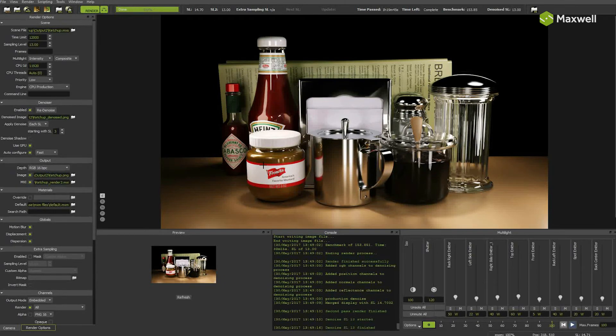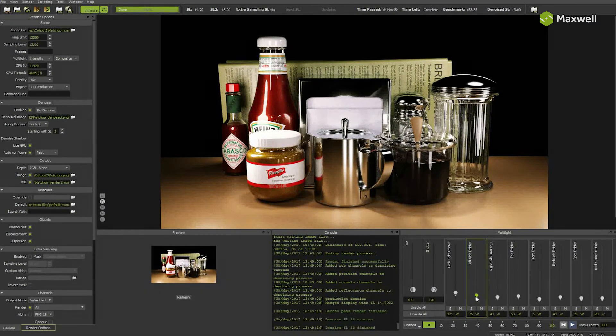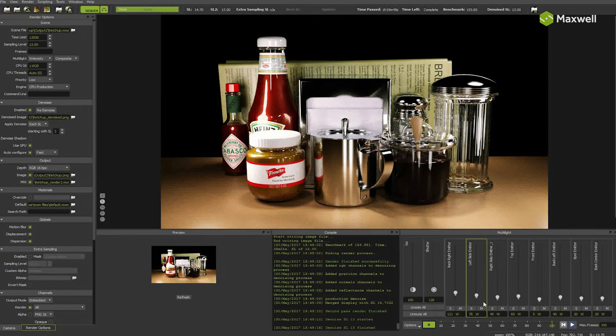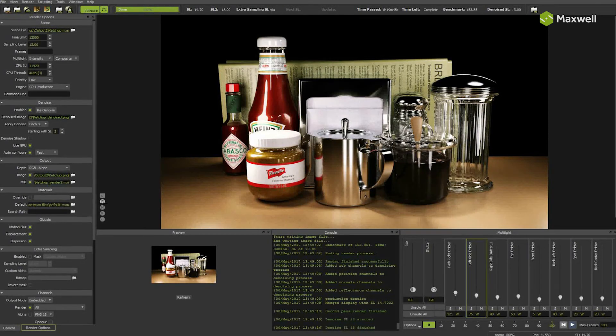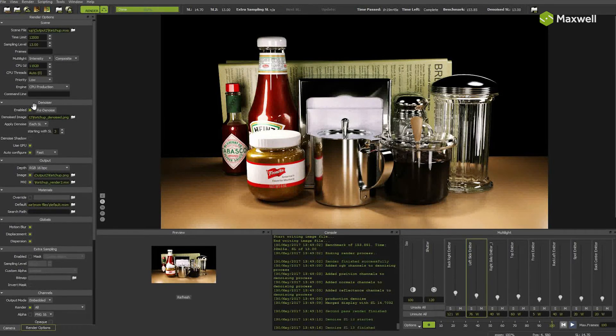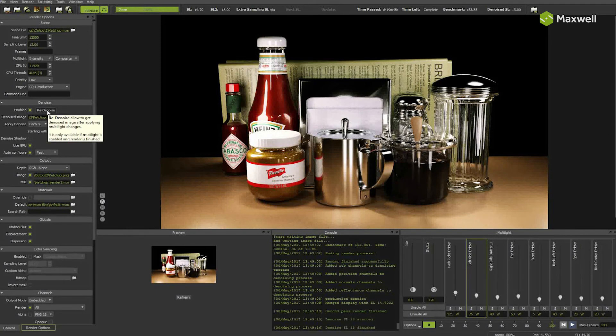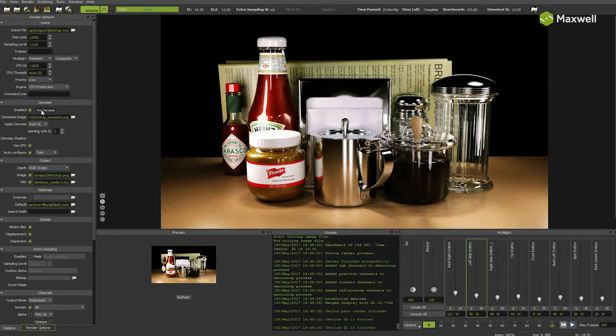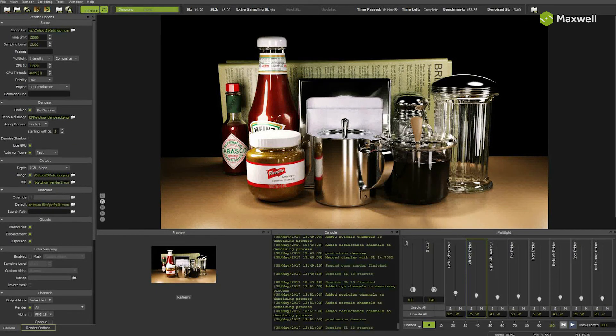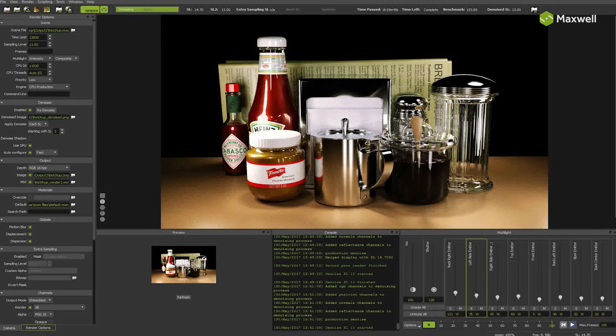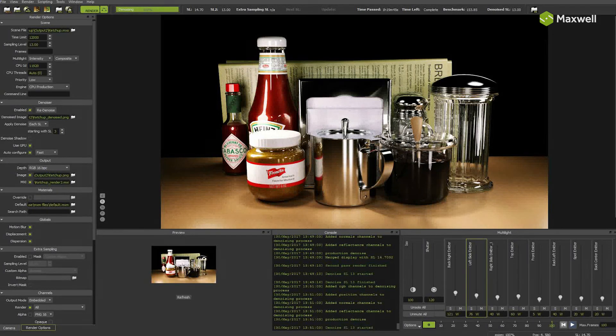In case you want to change multi-light sliders after Maxwell has finished the render and denoiser has been applied, you will have to run the denoiser again so the changes in multi-light apply to the denoised image. We added this button in the denoiser section for this purpose. Notice how after clicking Redenoise button, the denoiser starts again and denoised result matches multi-light changes.